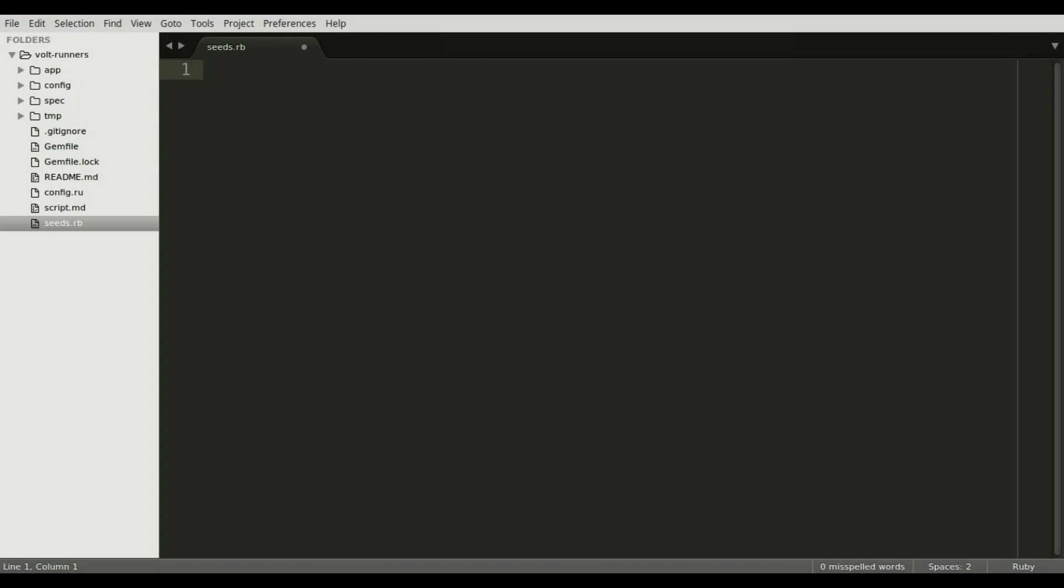Now we can write the seed file. I will first require the Faker gem since Volt does not auto require gems the way other frameworks do. Then I will grab a reference to the user collection in MongoDB.